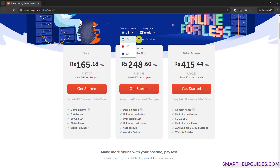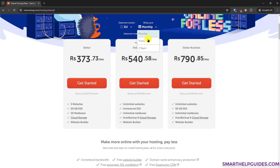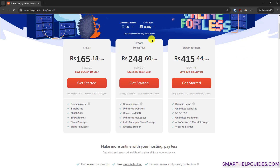On this page, first you have to select the data center location closest to your audience. Namecheap only offers three data center locations, so pick whichever is closest. Then select your billing cycle — monthly, yearly, or two years. I would not suggest monthly because you will not get any discount and the price will be almost double what you pay for a yearly option. From the three plans, the first plan is suitable for very basic websites, but I would suggest going with the second option.